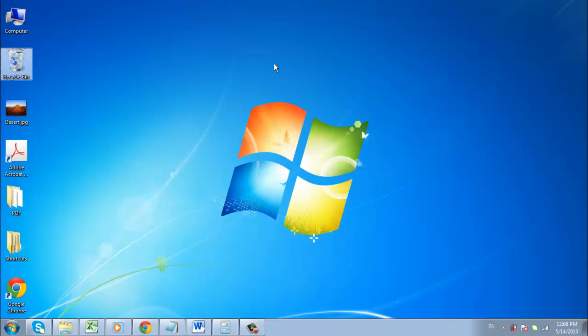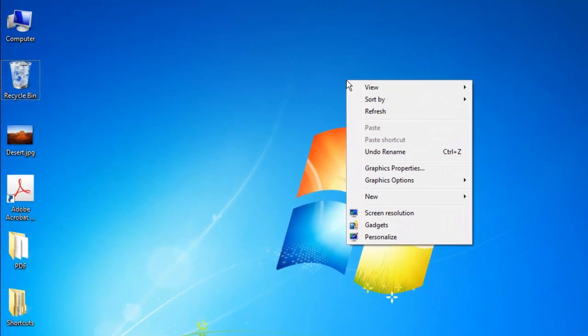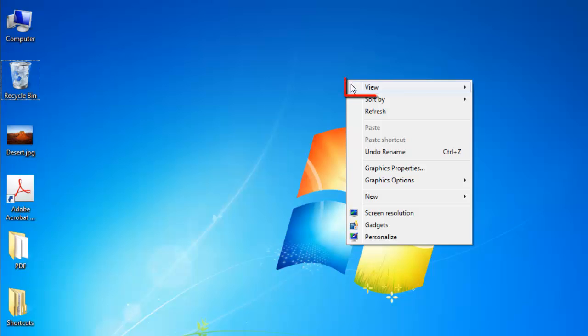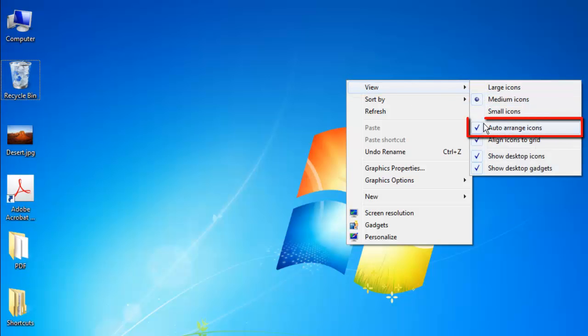Right click anywhere on the screen, and in the menu that appears, navigate to view, then in the sub-menu click Auto Arrange icons.